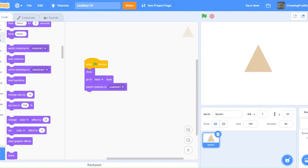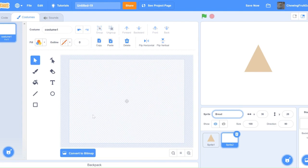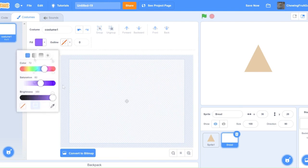So now we're going to want to make a button called bread. So let's make a new sprite and call it bread button. And then here we're going to add a new costume.